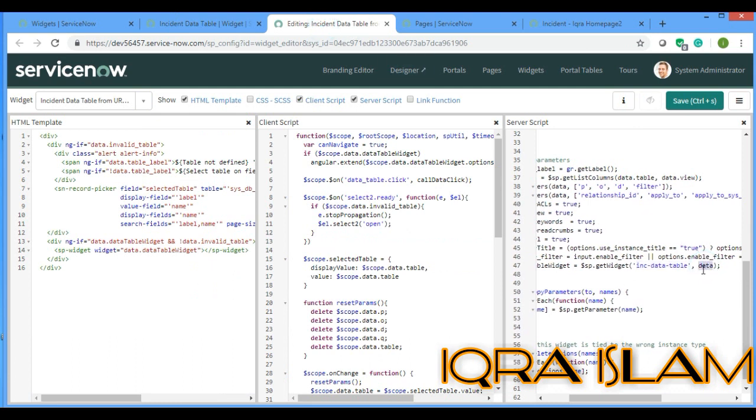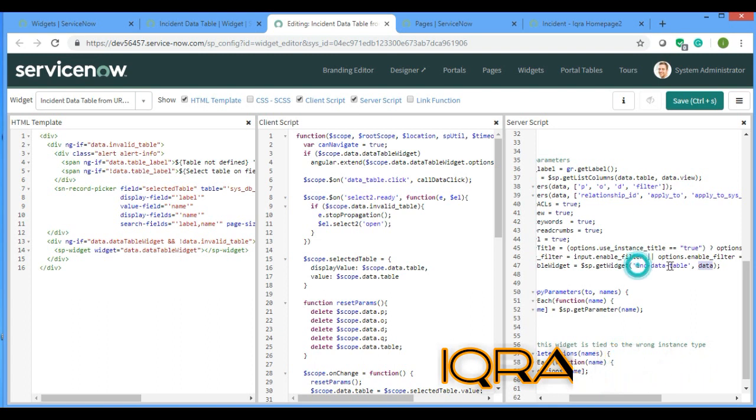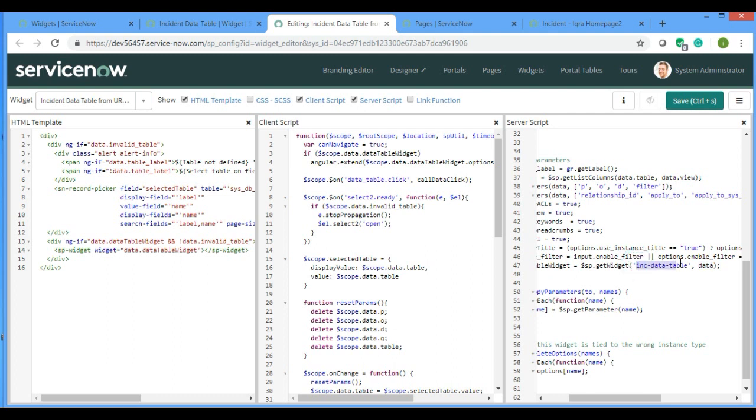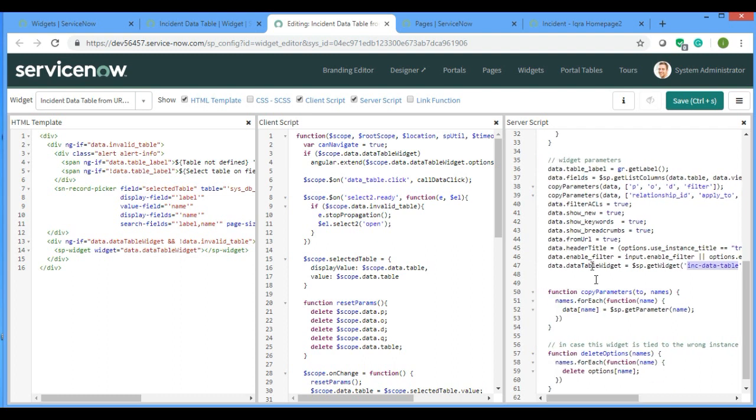What is happening is the record value is going into this data table. This is the data which is going into this widget - not the record actually, but the whole table.